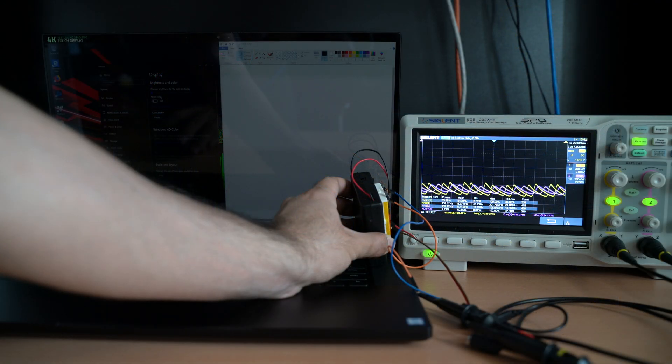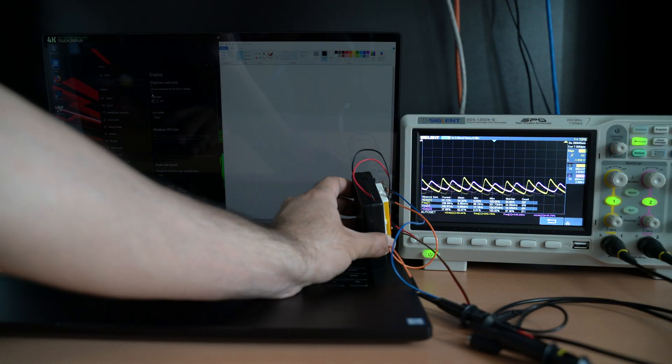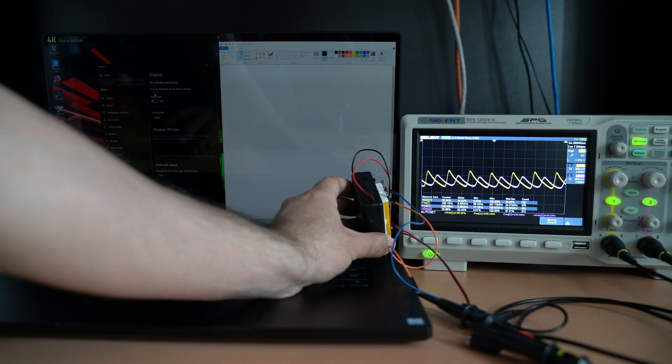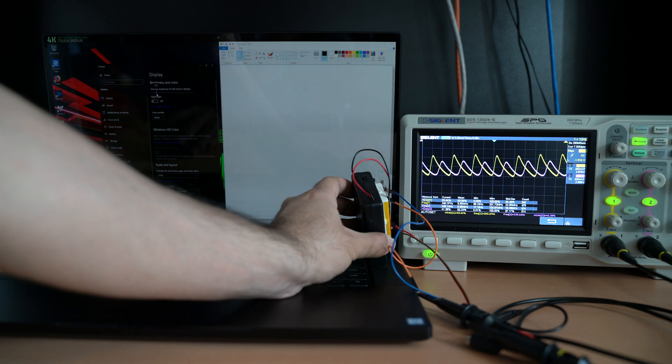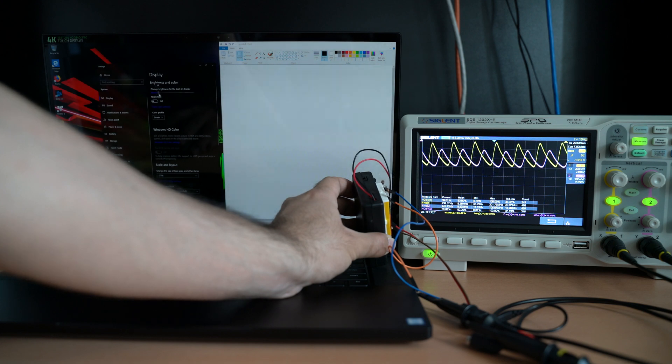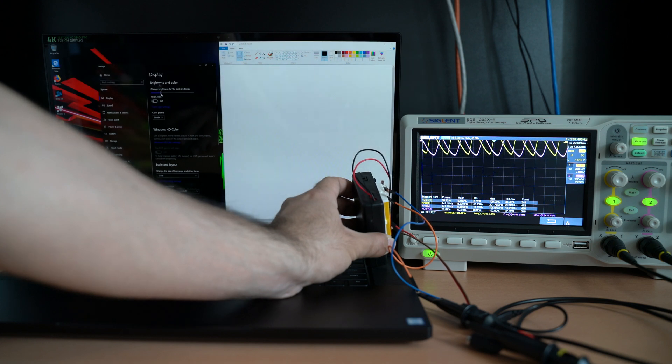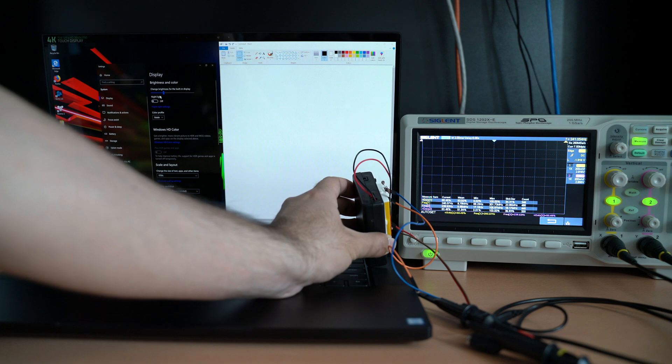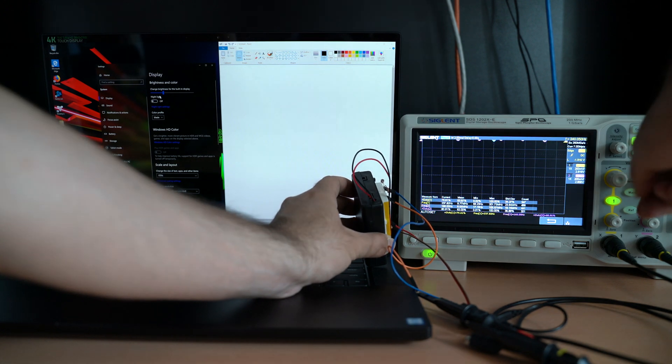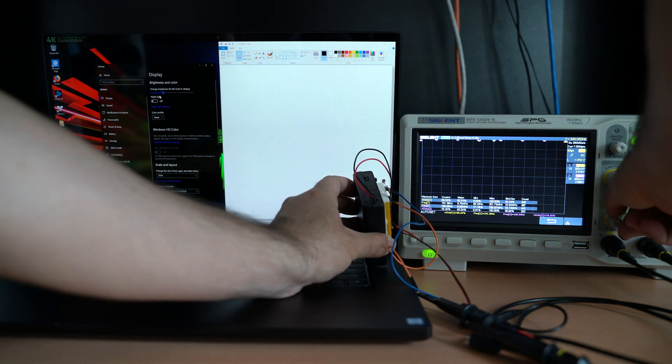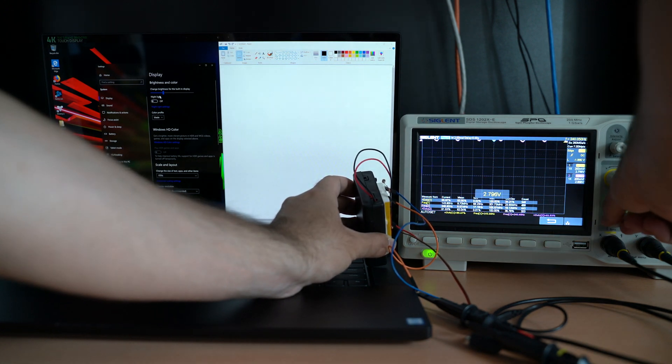So here I am sweeping the brightness from 0 to 100. You can see the duty cycle changes somewhat. I do apologize for the lack of response time for my setup.